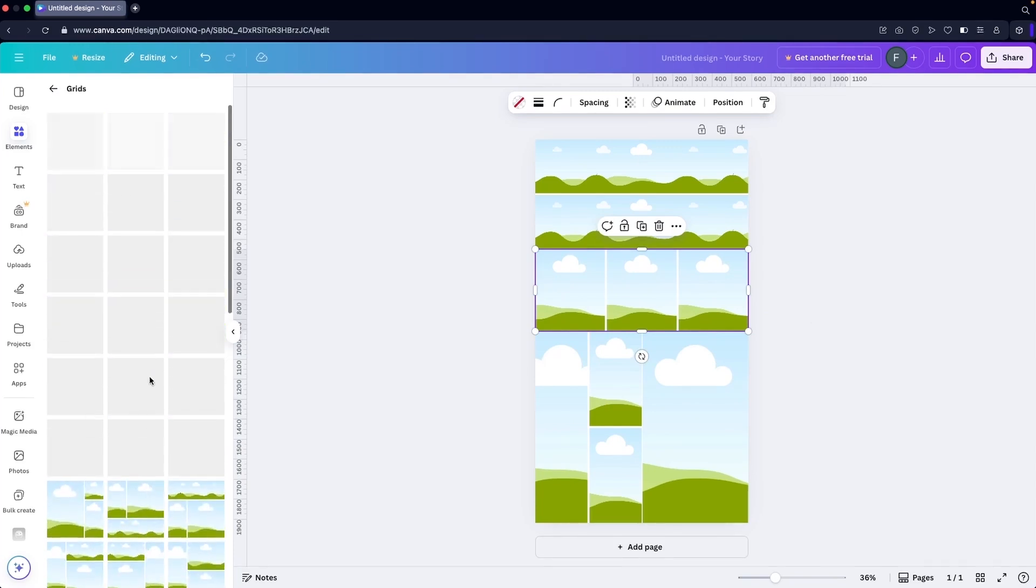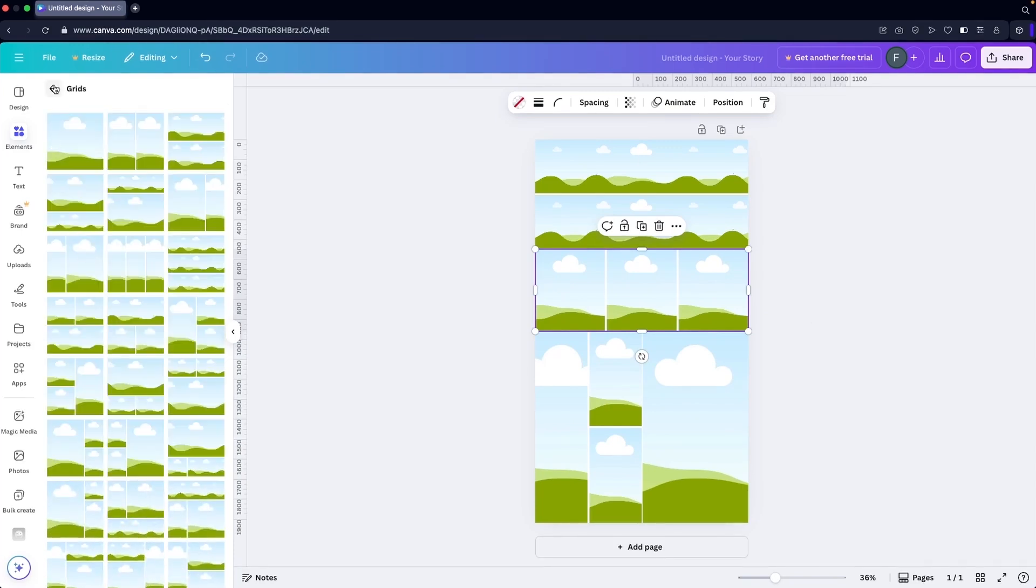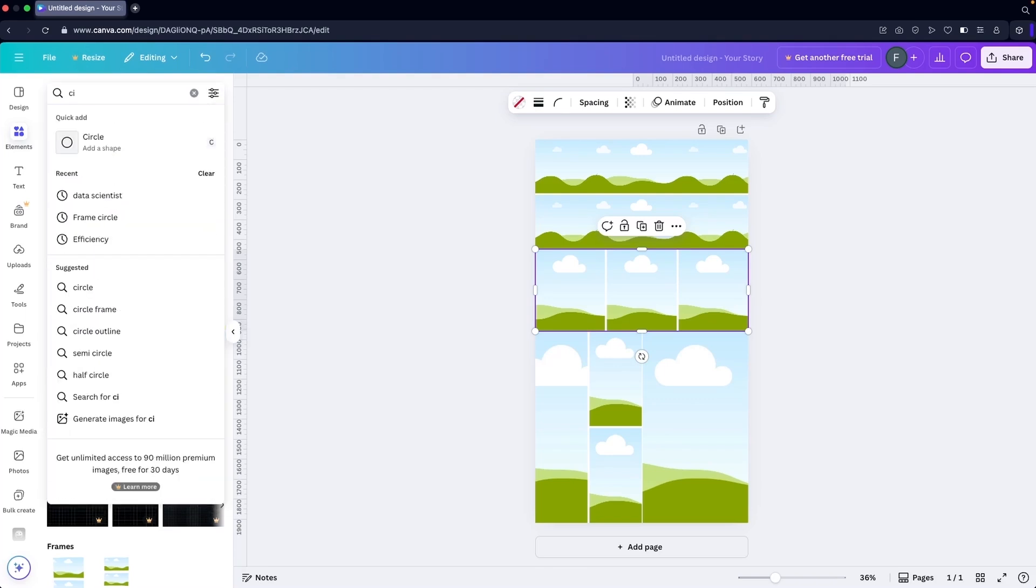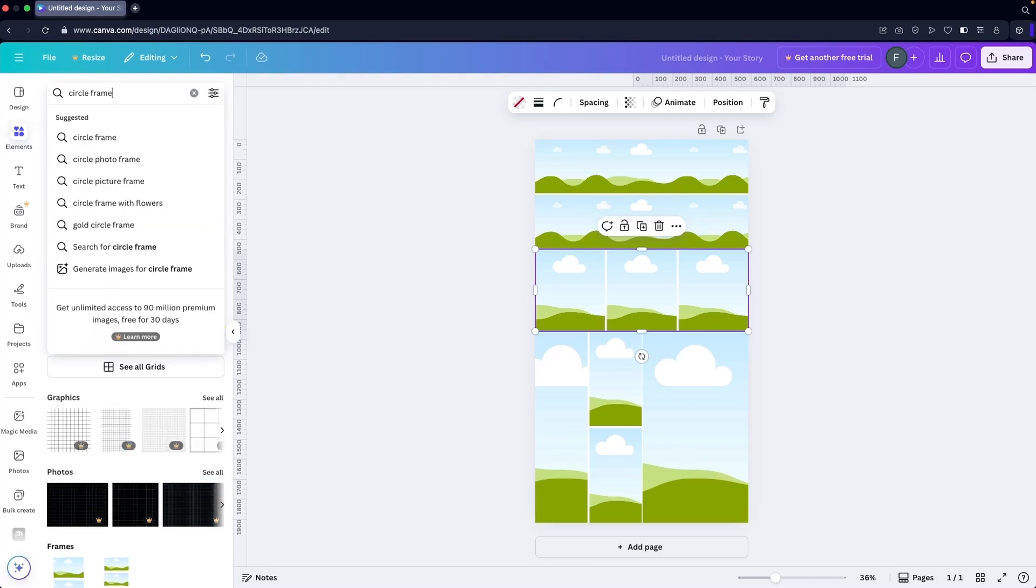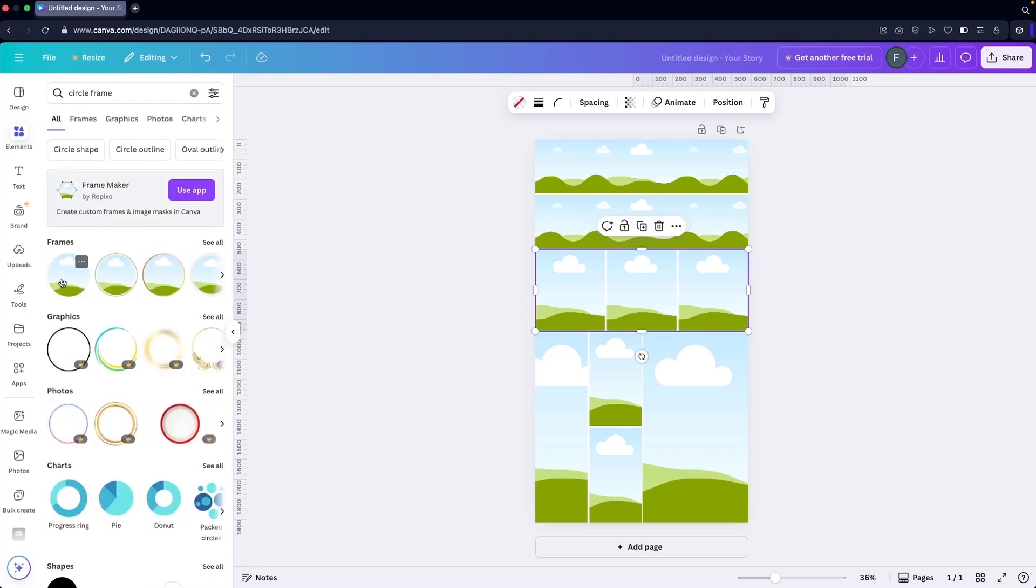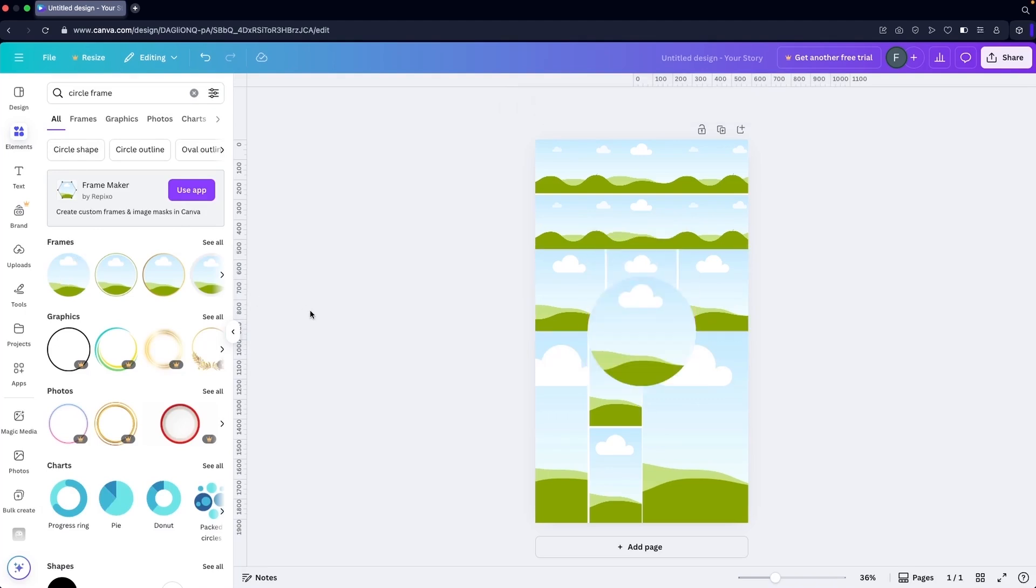One more thing I'm going to add is a frame in a circle. I'm going to write down 'circle frame', use this one, and put this here.